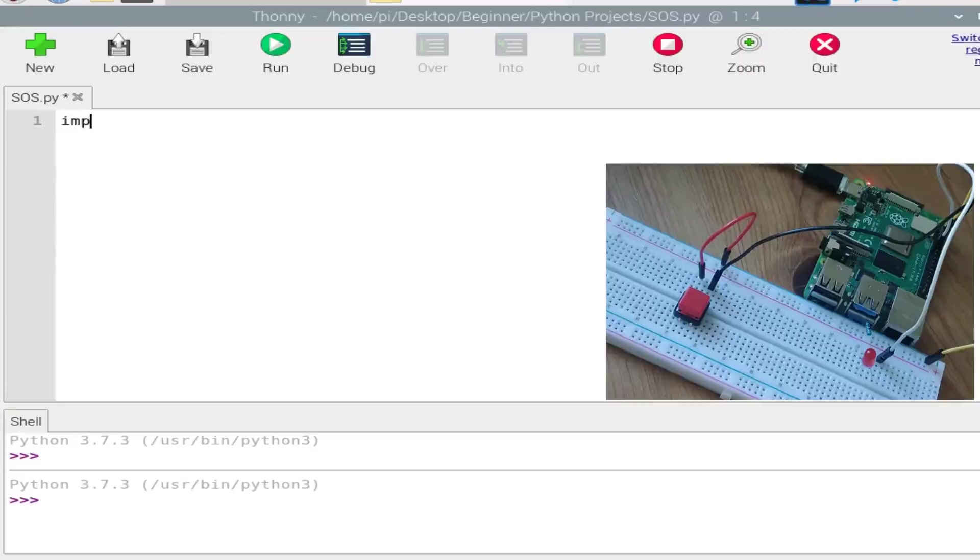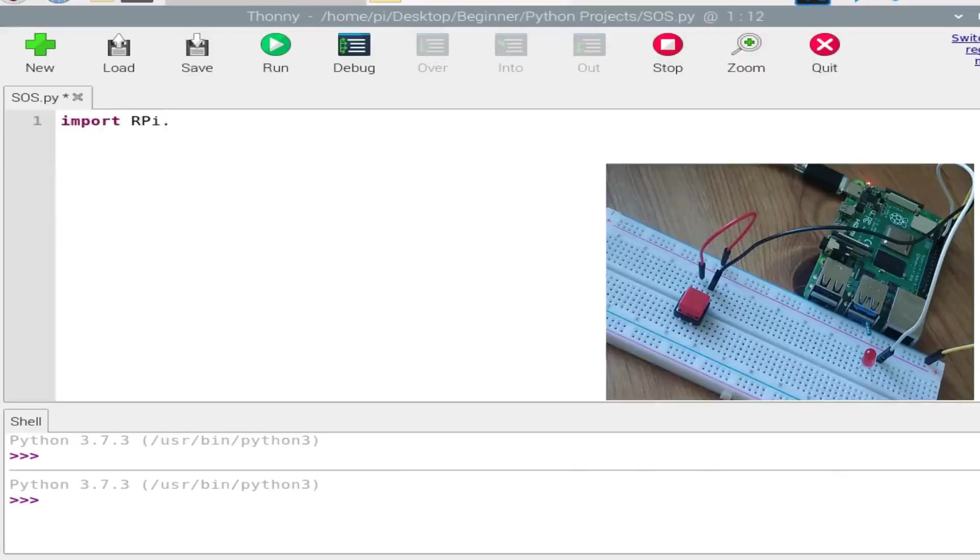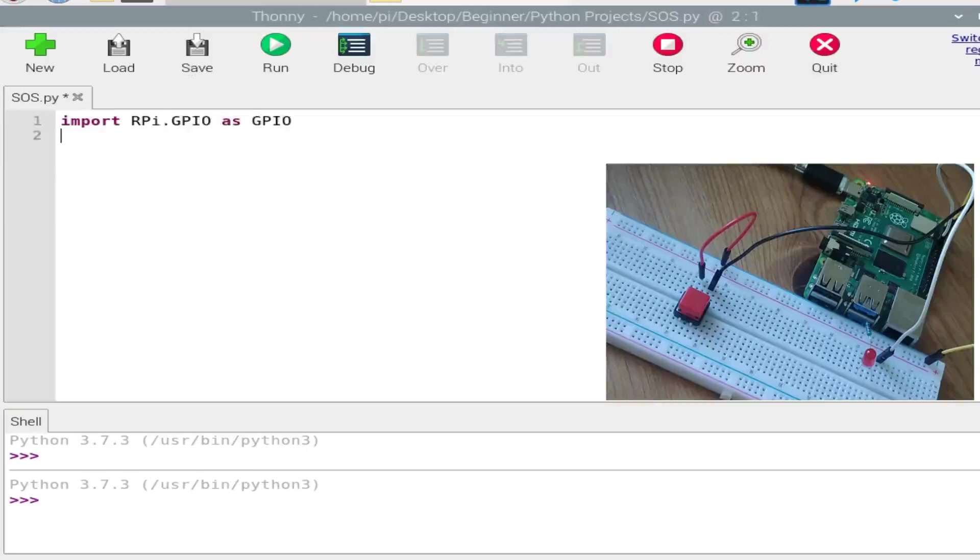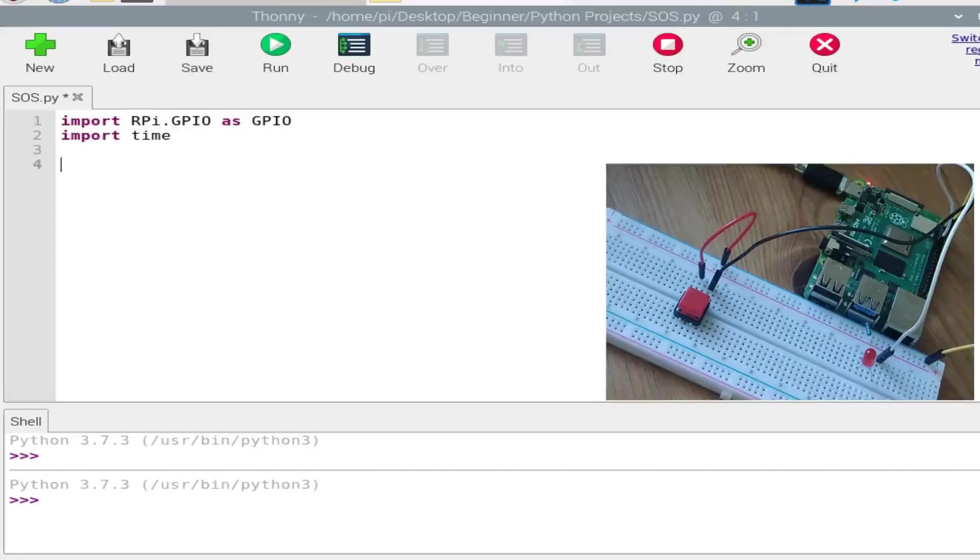So let us write the program for this. First of all, we need to import RPi.GPIO.